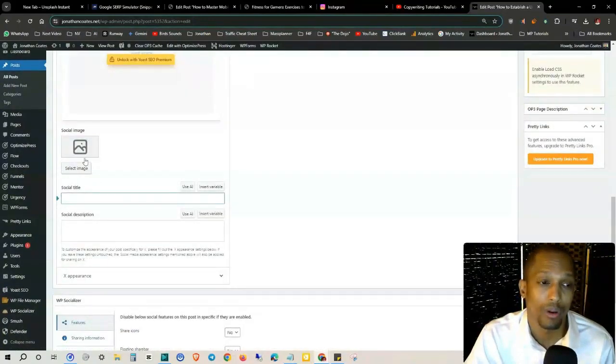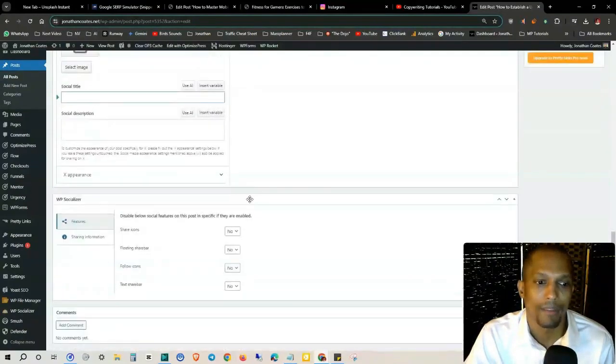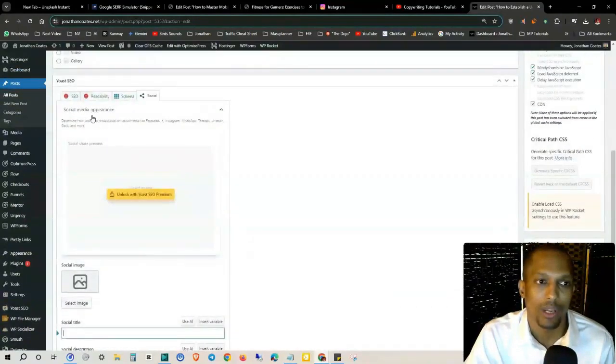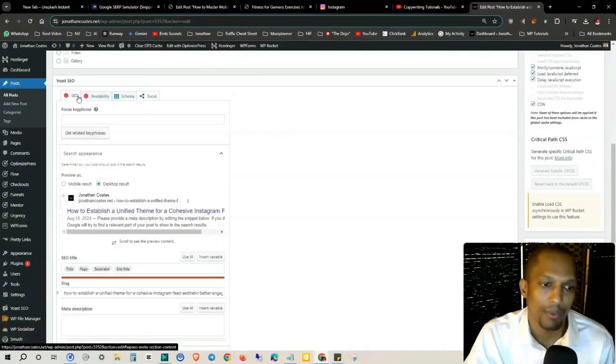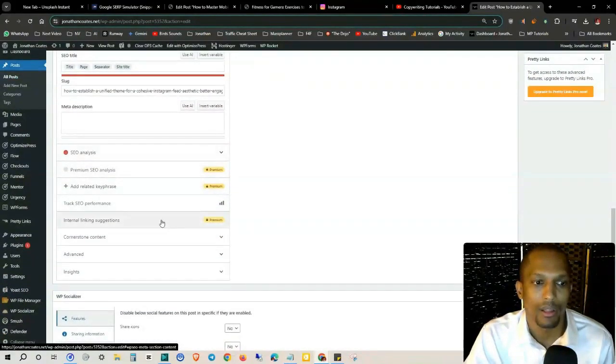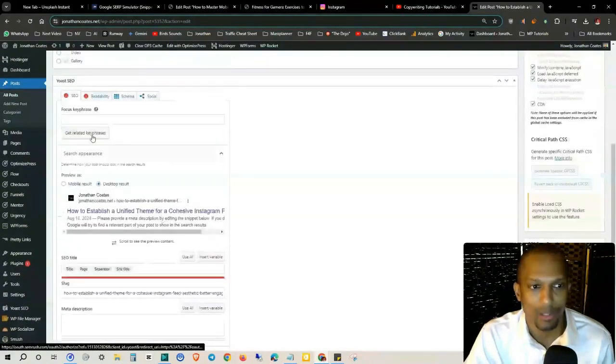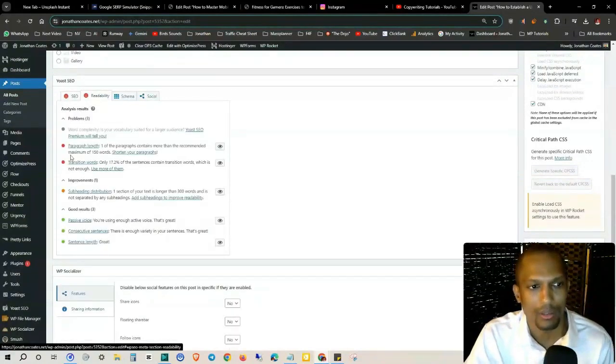No matter what you have in your featured image over here, you can actually change what image pops up on social platforms as well. They give you an analysis. If you do upgrade to their premium, they let you know what the readability score is right here.